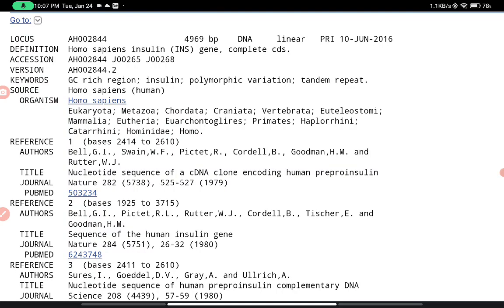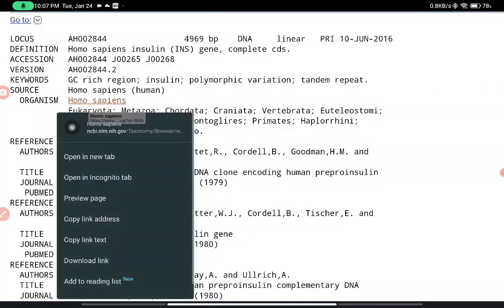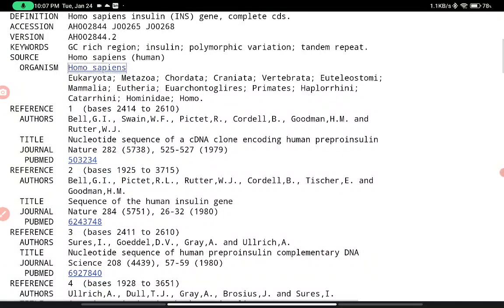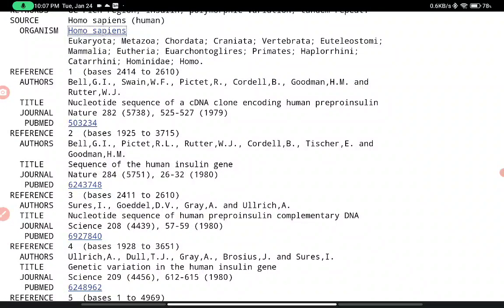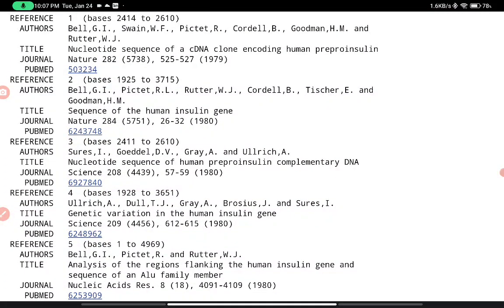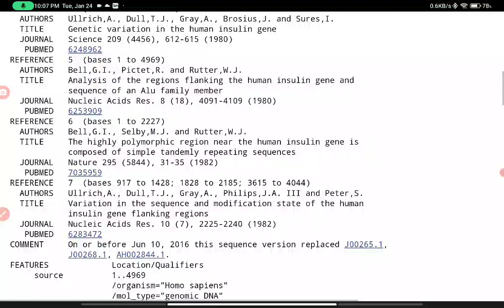The source organism — Homo sapiens — is available, along with the taxonomic classification: Eukaryota, Metazoa, and so on. In the header, reference information is also given, indicating from which base pair to which base pair the contributing scientists or authors have worked, under the title of a paper published in Nature. Other titles and author names are also listed.